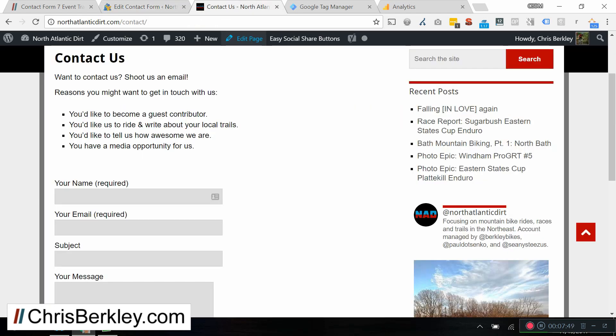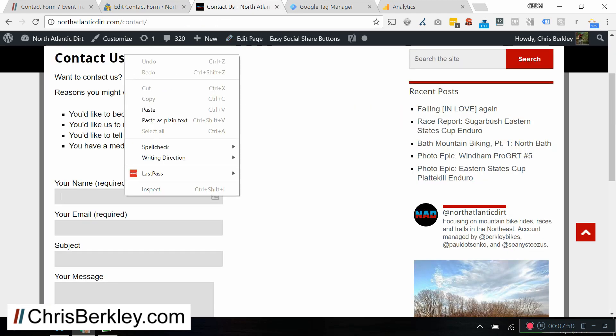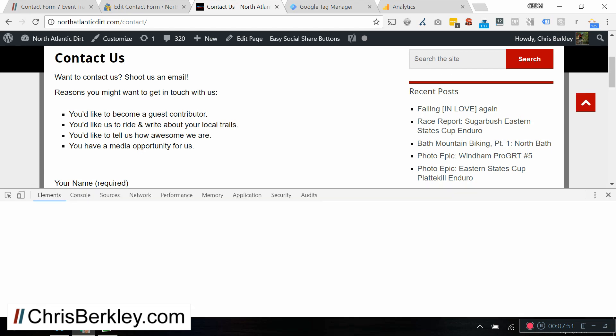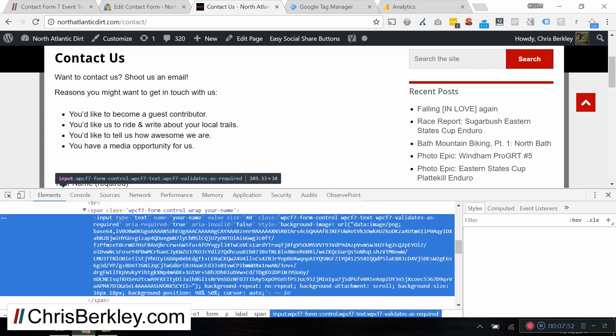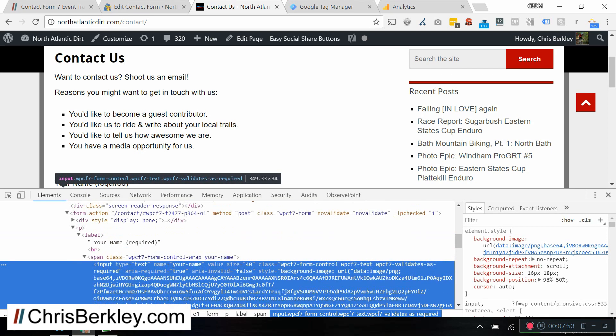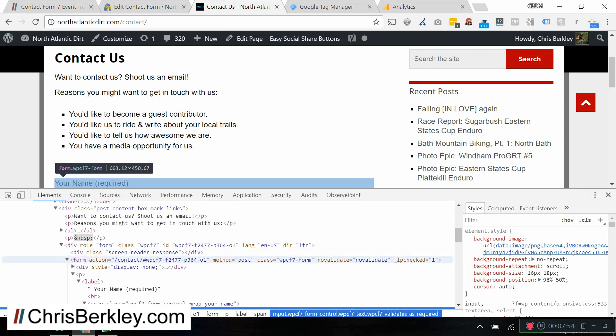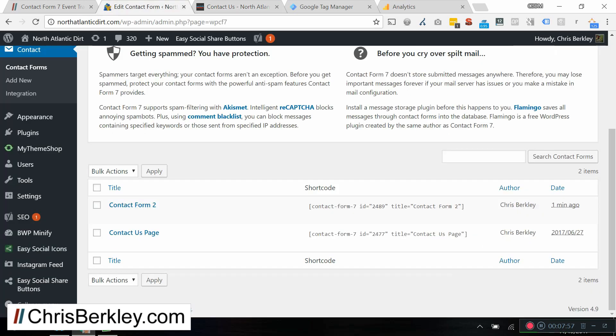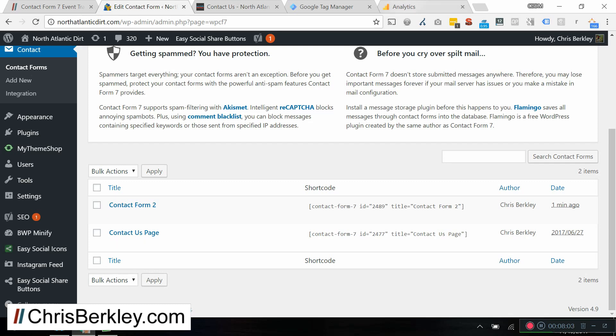On my contact page here, if I look at the form itself, you'll see the number is 2477, which is of course consistent with the ID that's in the short code here. So I'm just going to track that one. So I'm going to go into my Google Analytics goal conversion. I'm going to do 2477 as my label. And again, you can set that to whichever one you want to. And if you want to set up multiple goal conversions for different forms, you can do that.